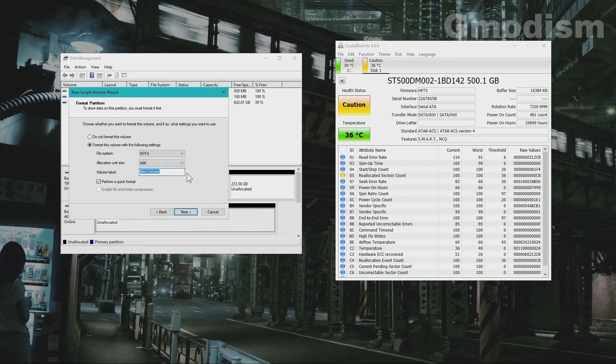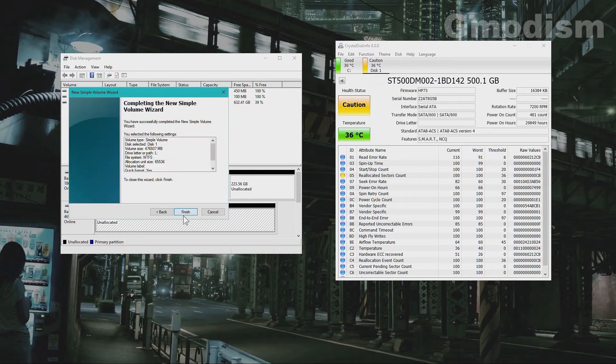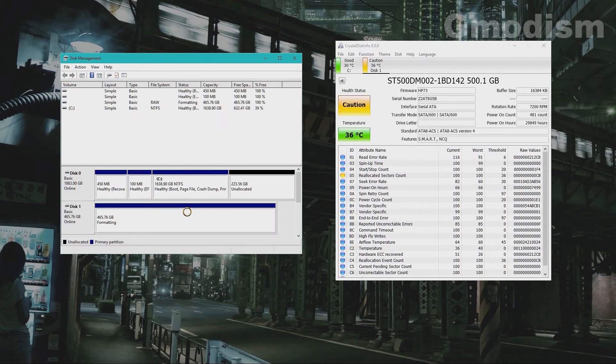And we are not giving it the name. There we have it, we will click finish.